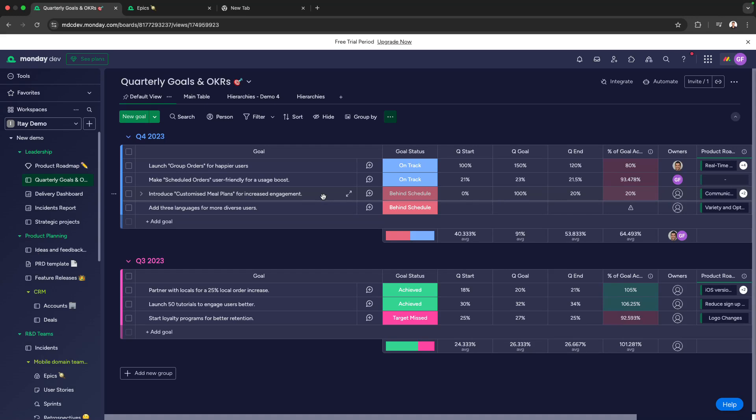Hierarchy is a new board view that lets you see and manage relationships between your initiatives, epics, and sprint tasks all in one place, removing context switching between boards in order to track your dependencies.